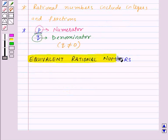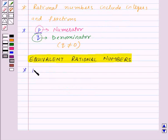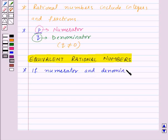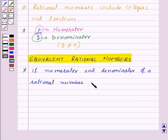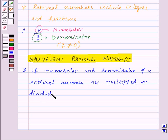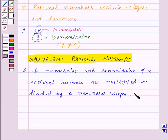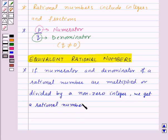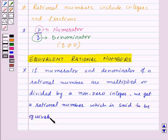Now let's see equivalent rational numbers. If the numerator and denominator of a rational number are multiplied or divided by a non-zero integer, we get a rational number which is said to be equivalent to the given rational number.